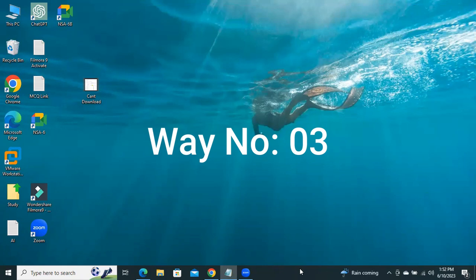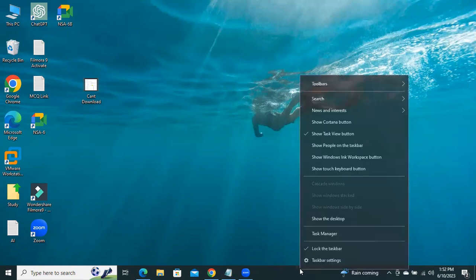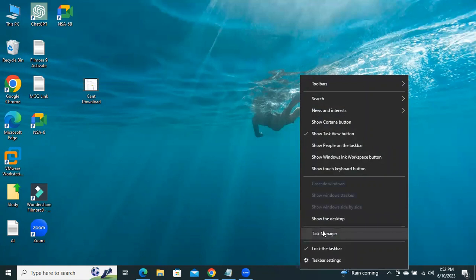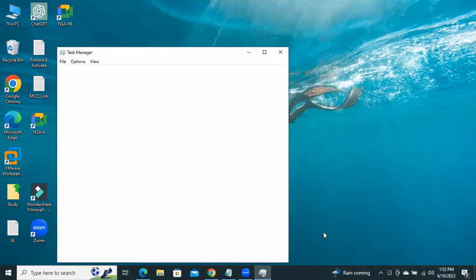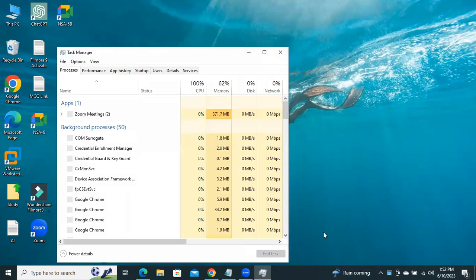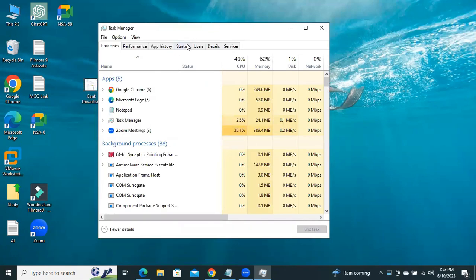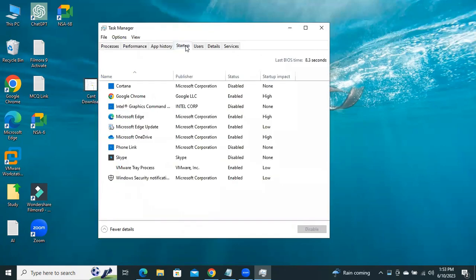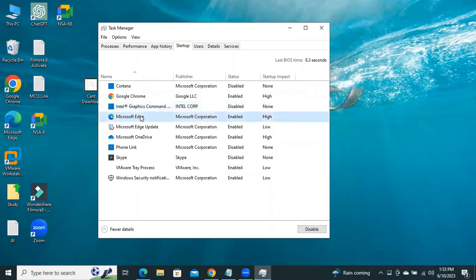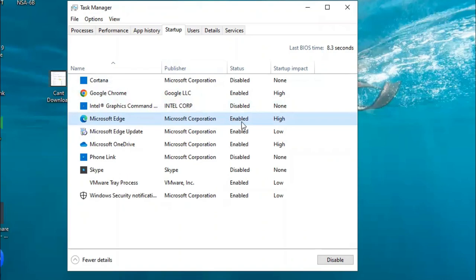Right-click on Taskbar, click on Task Manager, click on Startup. And look, Microsoft Edge is on Startup task and it is enabled.